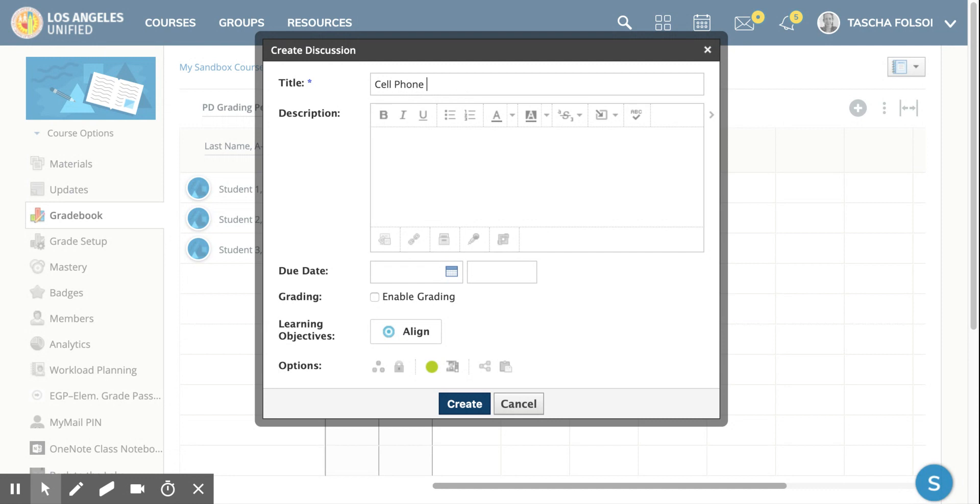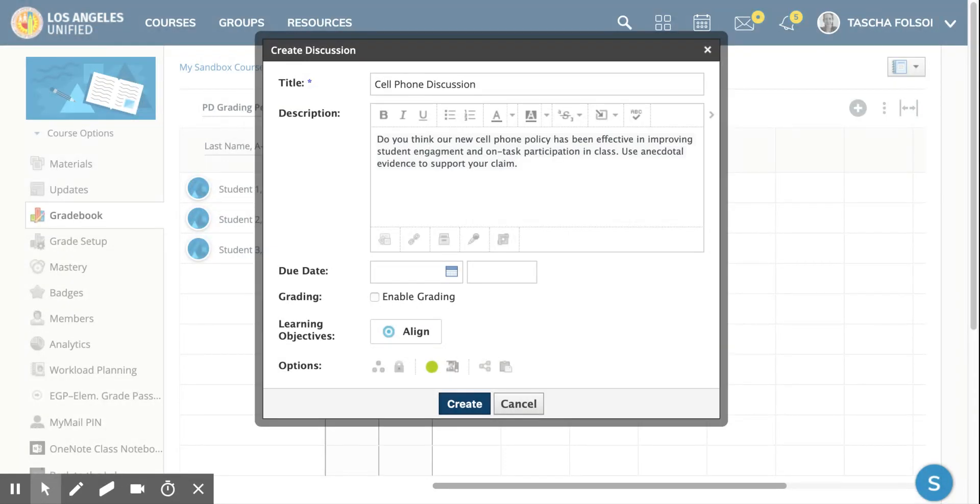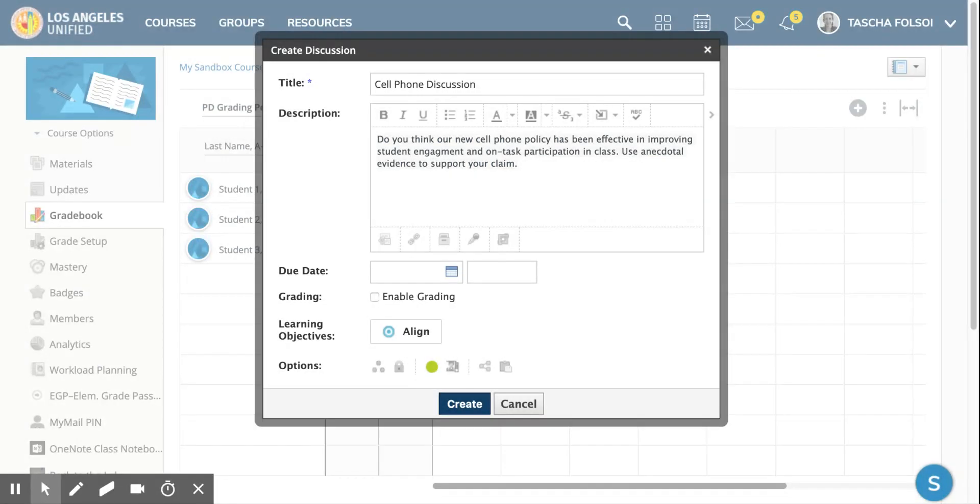Okay, and I've already written a question. Here's the question: Do you think our new cell phone policy has been effective in improving student engagement and on-task participation in class? Use anecdotal evidence to support your claim.